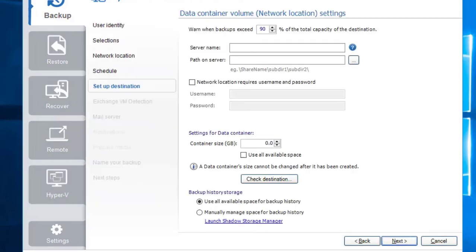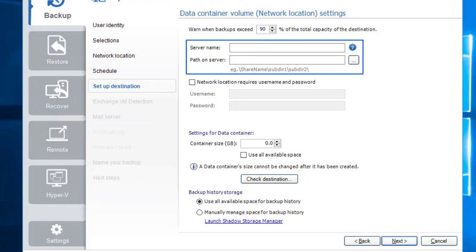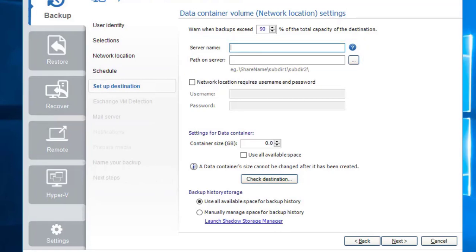Click the Next button. A data container is a virtual hard disk image file that stores all your full and incremental backups that happen over time, giving you the option of having multiple restore points to recover from. When setting up your data container you need to specify both the server name of the NAS as well as the backup path where the data container should be created. In our case the server name is called baqnap and we've created a directory called backup.